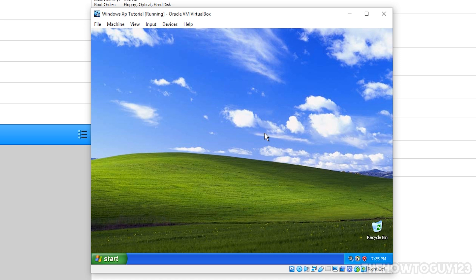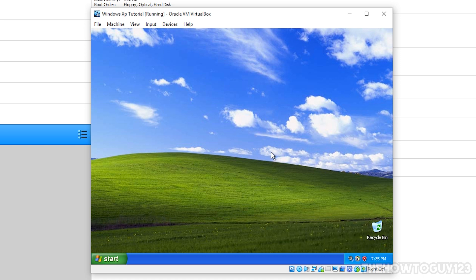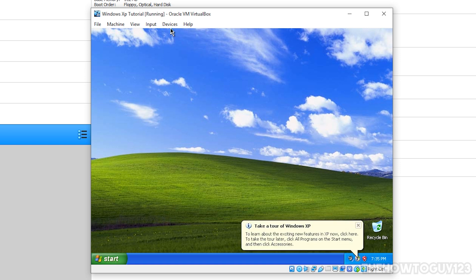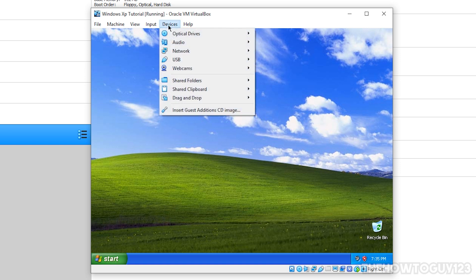One thing I would recommend is installing VirtualBox guest editions. Which will pretty much install a couple of necessary drivers and video card drivers. And it will allow you to actually full screen your virtual machine.